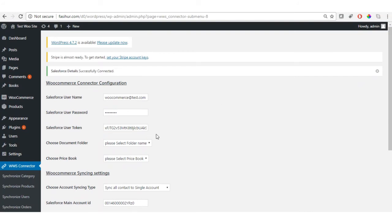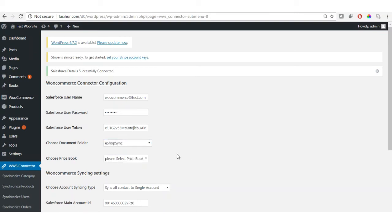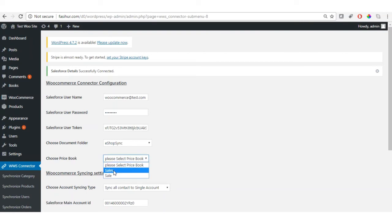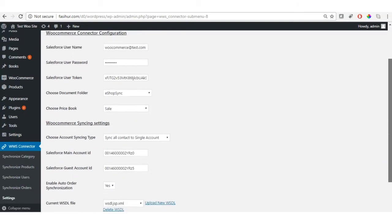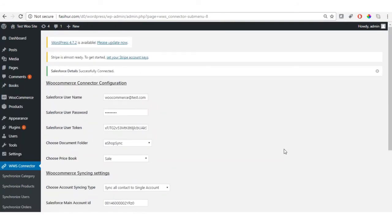Once successfully connected, you will get a confirmation. You then need to choose the document folder where all product and category images will be stored — all available Salesforce folders are displayed in the drop-down. I'm selecting eShop Sync. Also select a price book from the available options in Salesforce. Click Save Changes and everything is updated successfully.